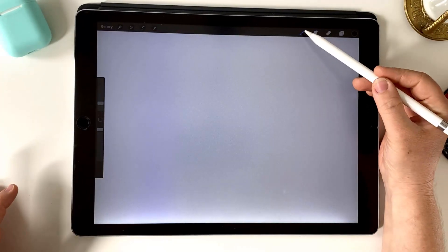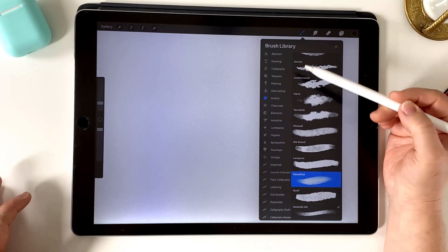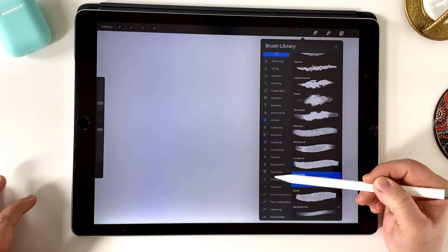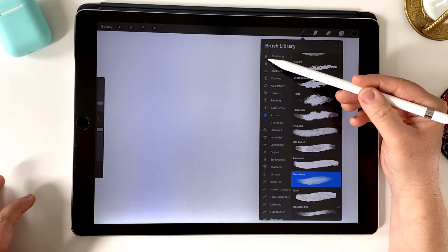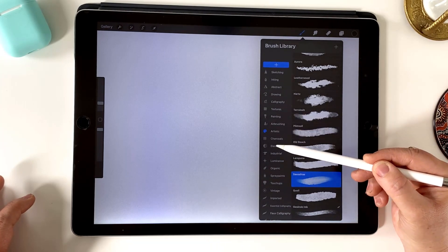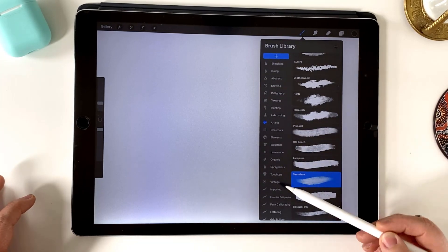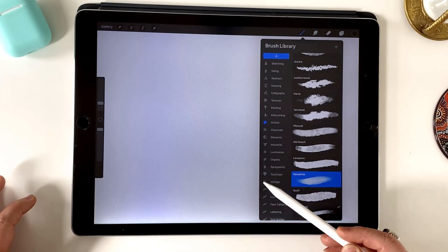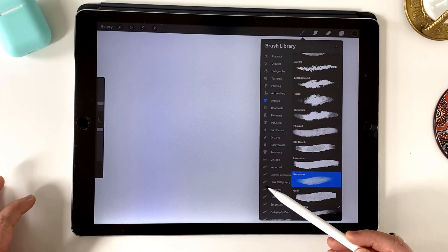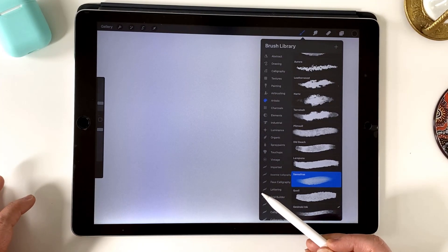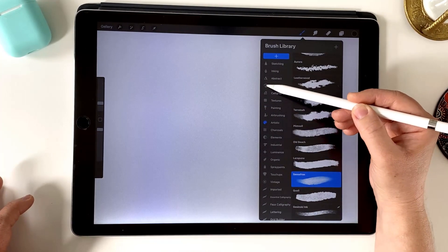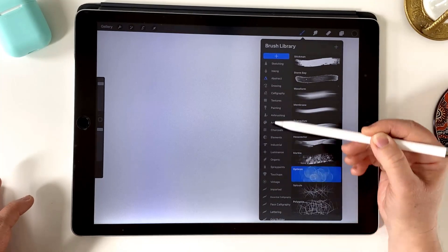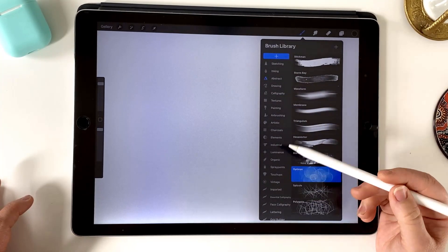We're here in Procreate now. To get your brushes, you just tap on the brush icon in the top there. Something I would recommend is to make sure that all your actual Procreate default brushes are grouped together at the top. You'll be able to identify these by the bespoke icon. Anything that's been imported or a custom brush will have this little swoosh kind of icon. Procreate brush sets have these individual icons.